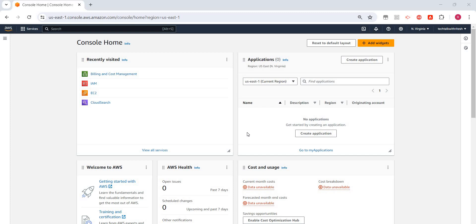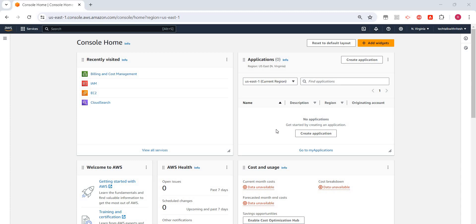For our account we can set a budget, and if there is a cost occurring, then we will get an email alert so that we can do something. Maybe we have created or provisioned a resource which we are not using anymore but forgot to...